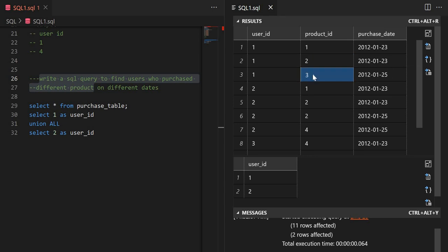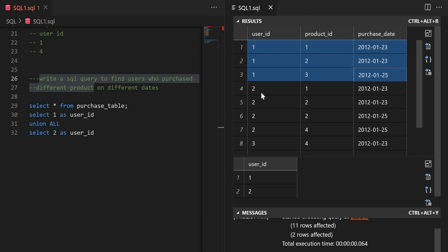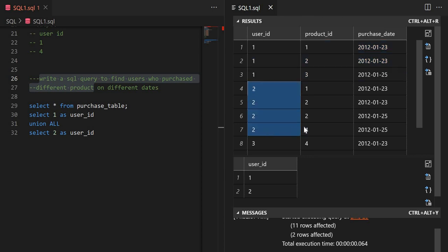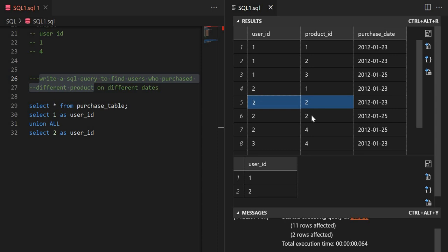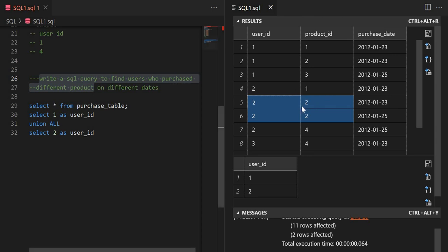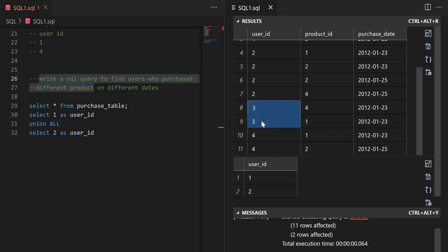For user one, the dates are all different. Now for user two, the products are the same — product two is repeating. Since the question requires different products, we eliminate user two because they purchased the same product.